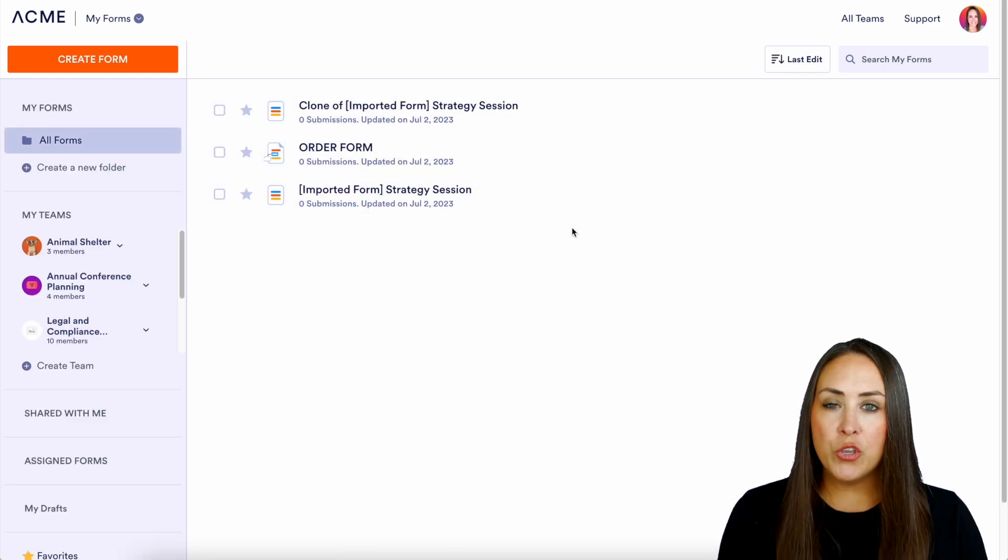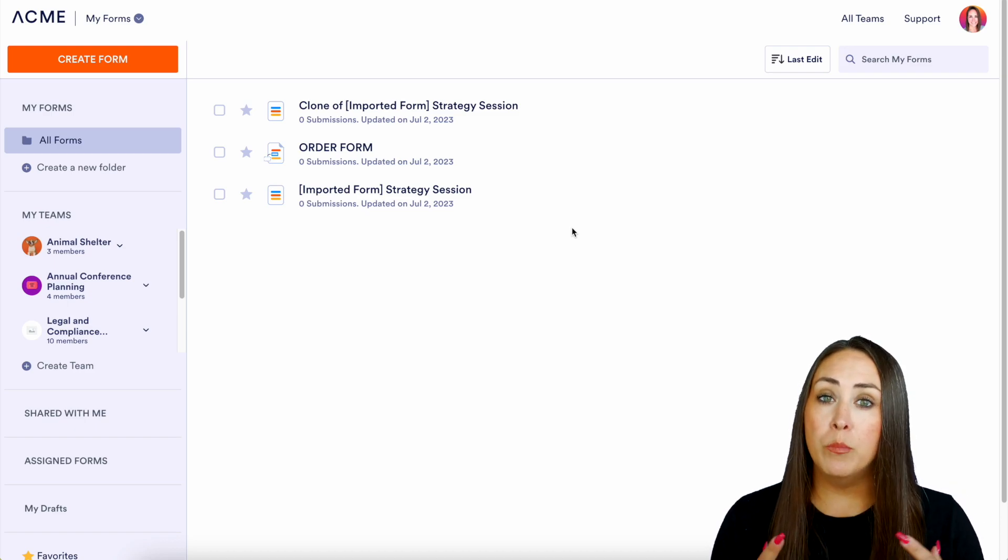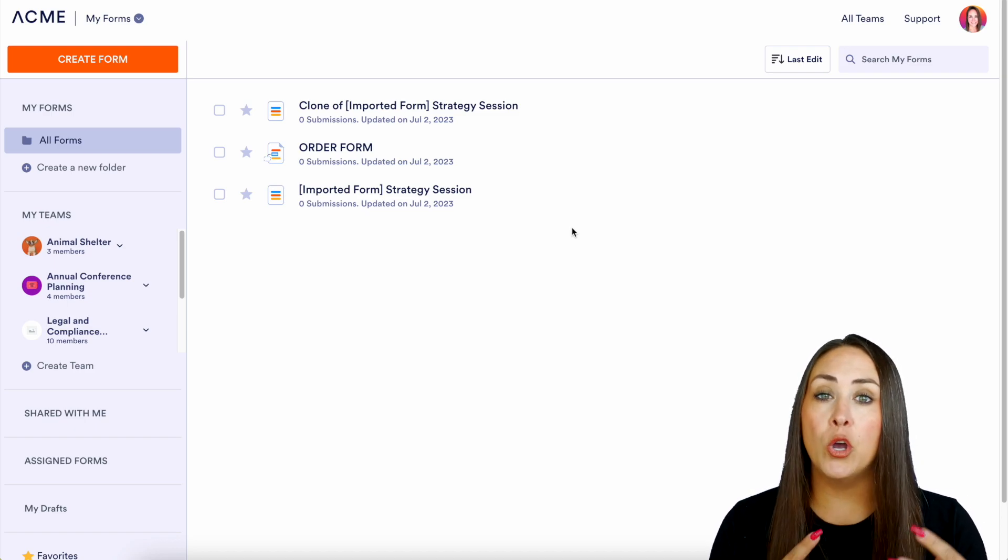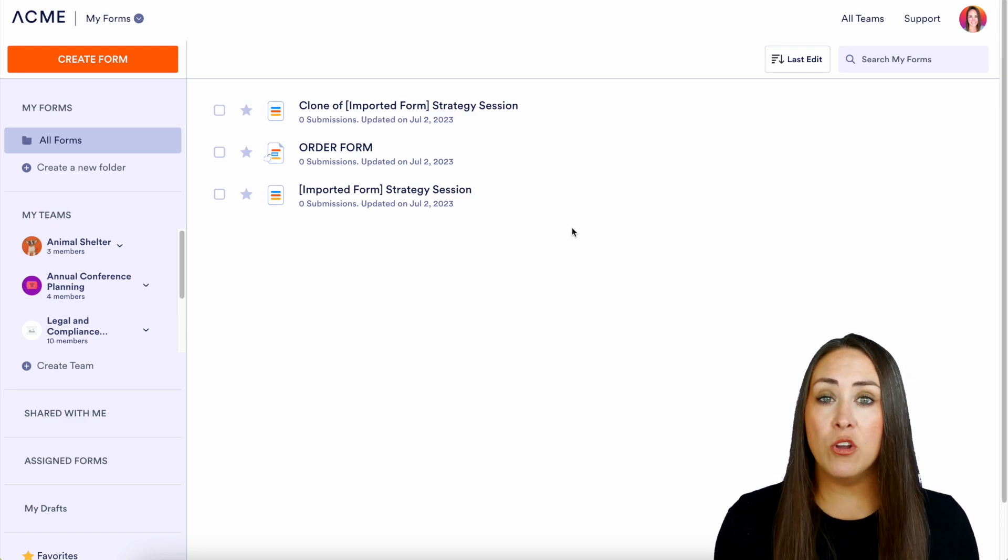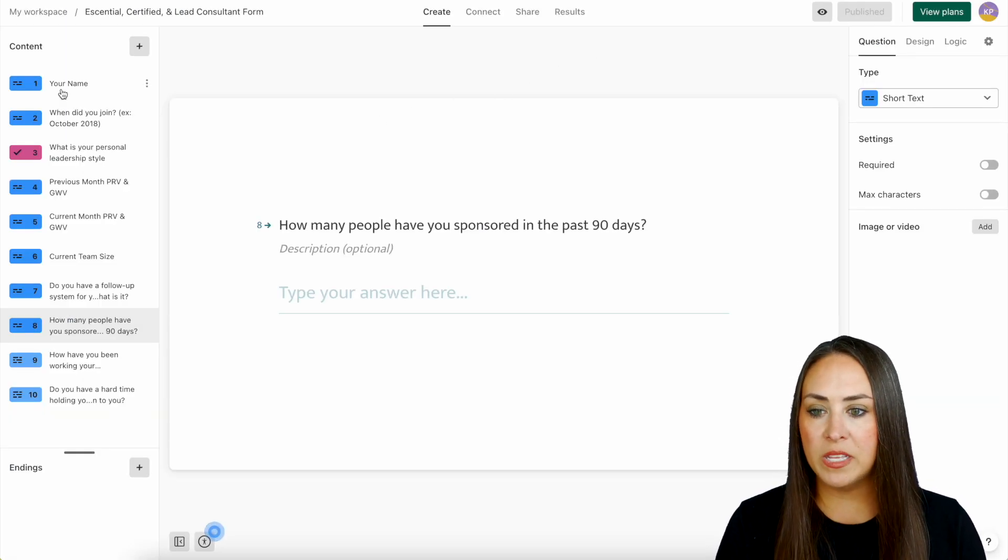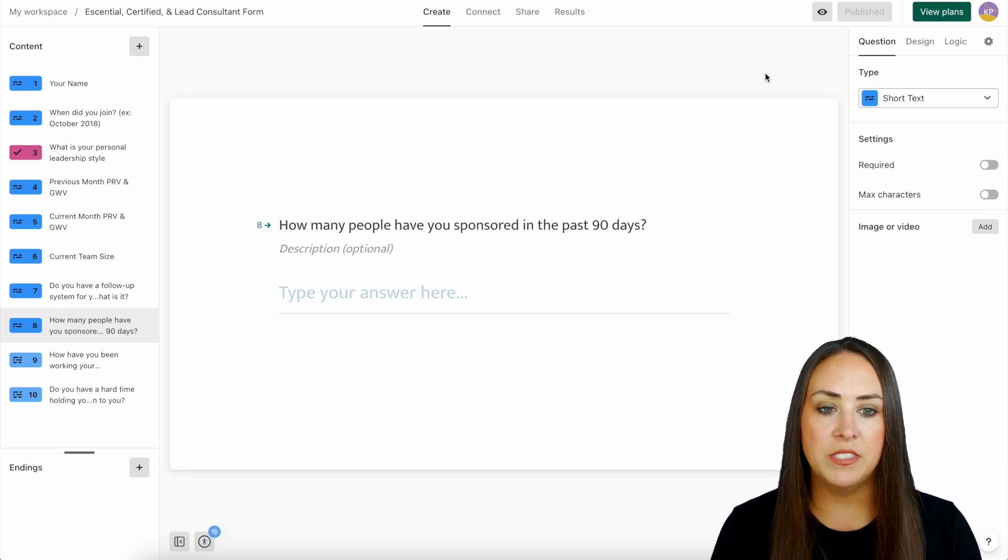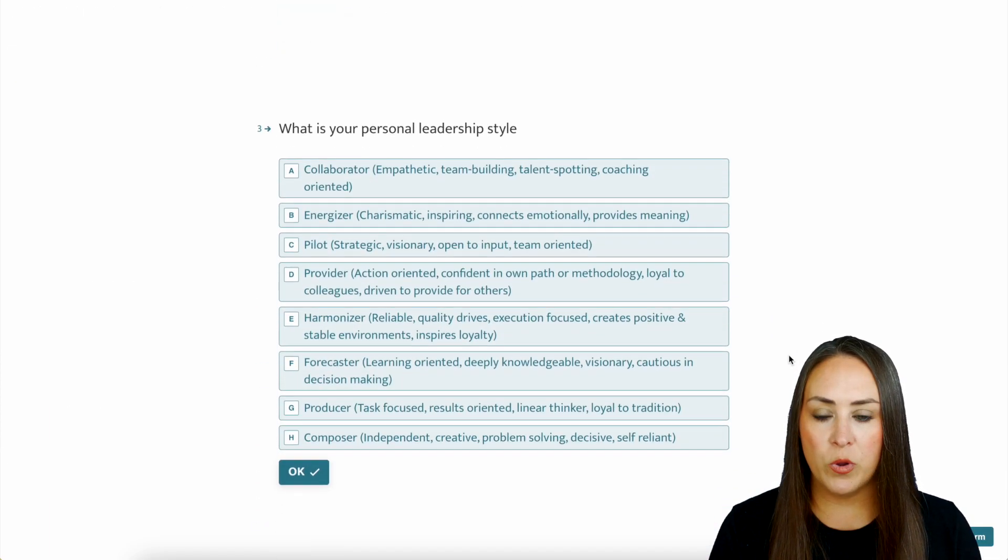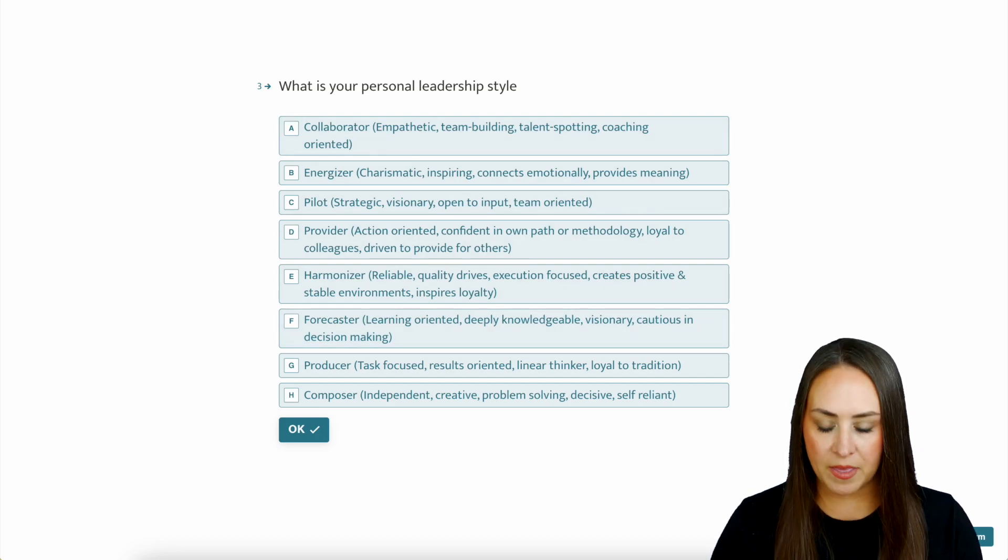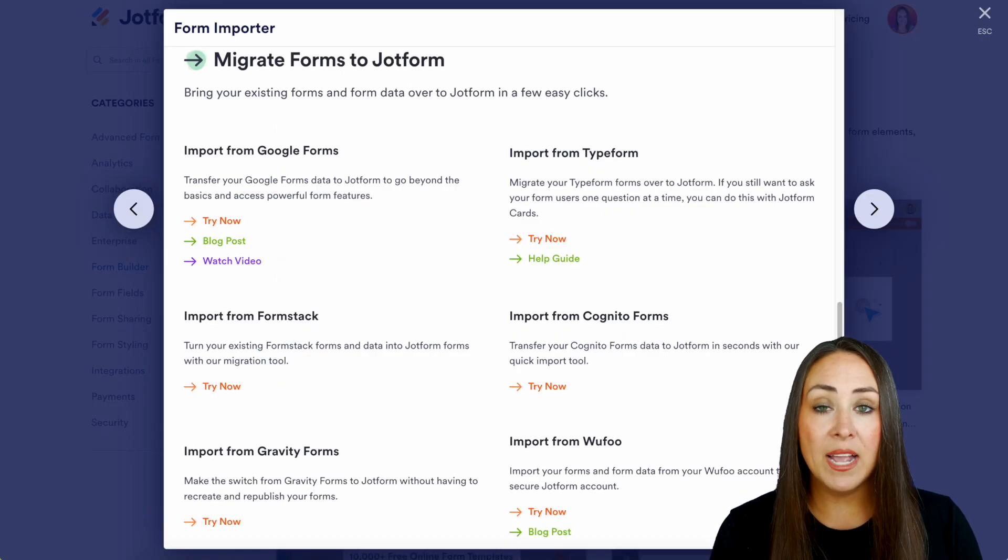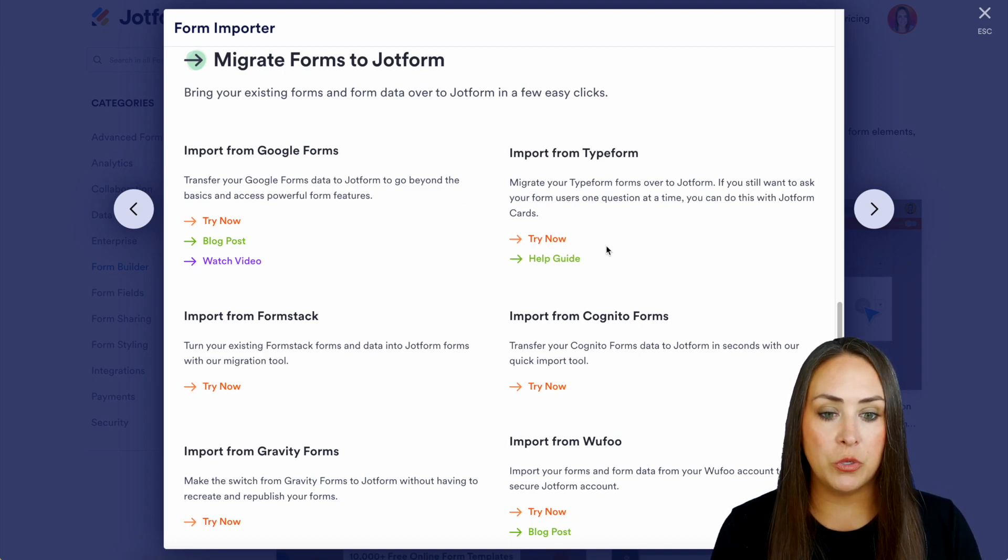Now let's say you're utilizing another platform and you would like to move all of your forms and data over to JotForm. So for this example I currently have a form on Typeform. Right over here we can see all the questions down here on the left hand side and we can see what this looks like within Typeform. So all I need to do is copy that link.